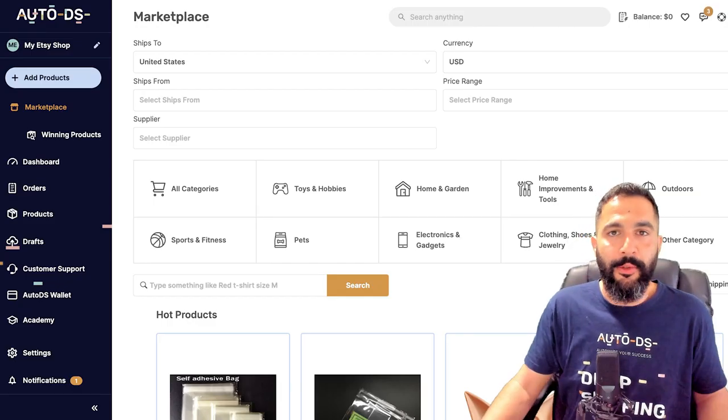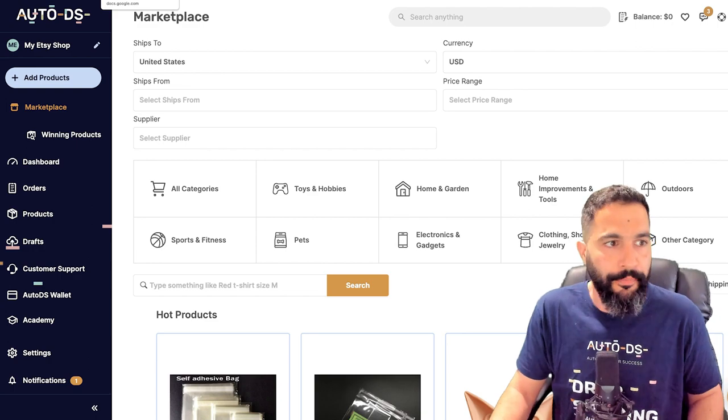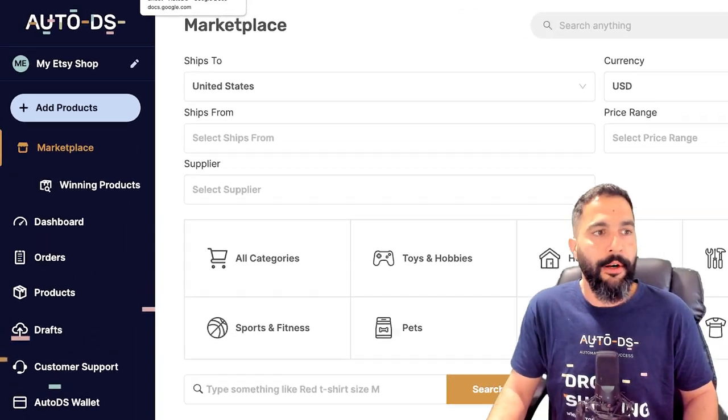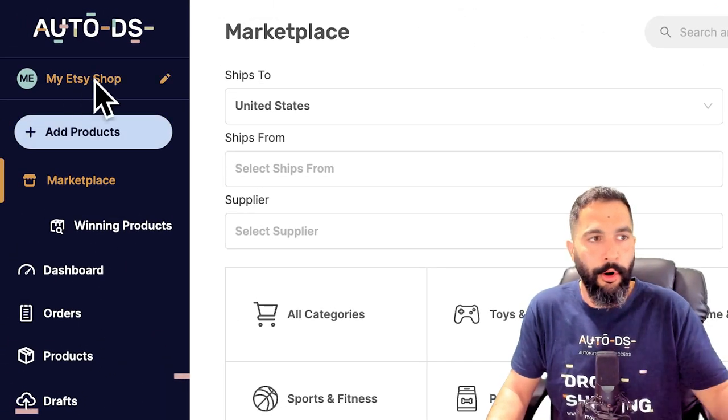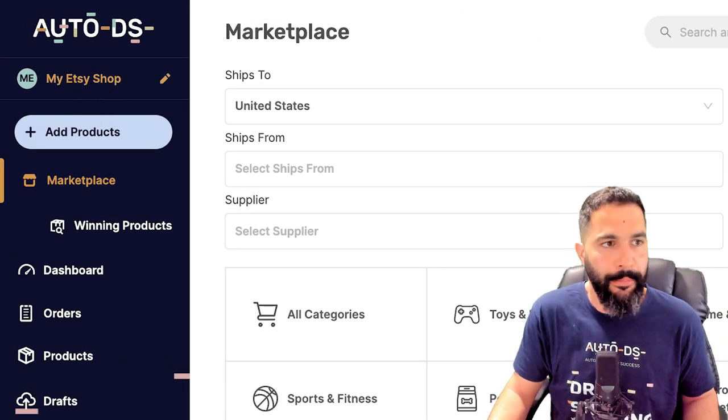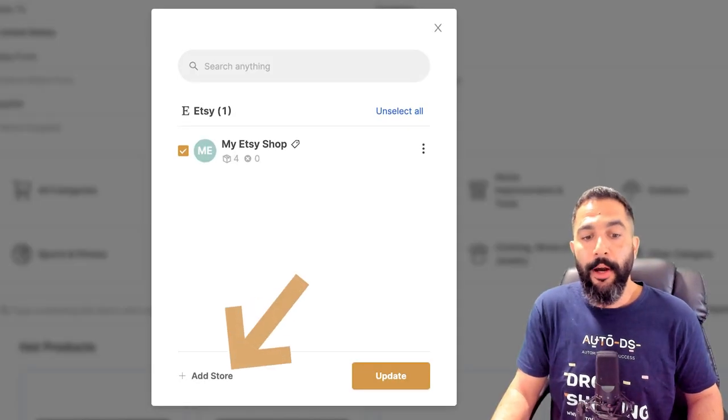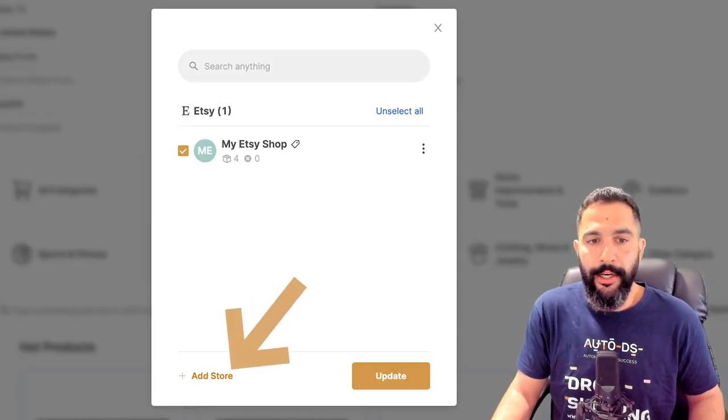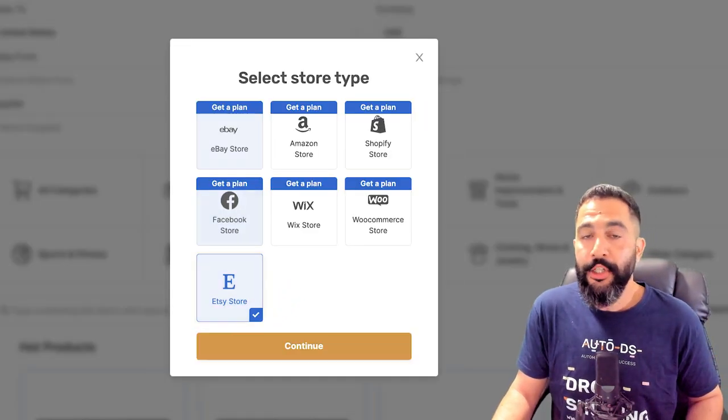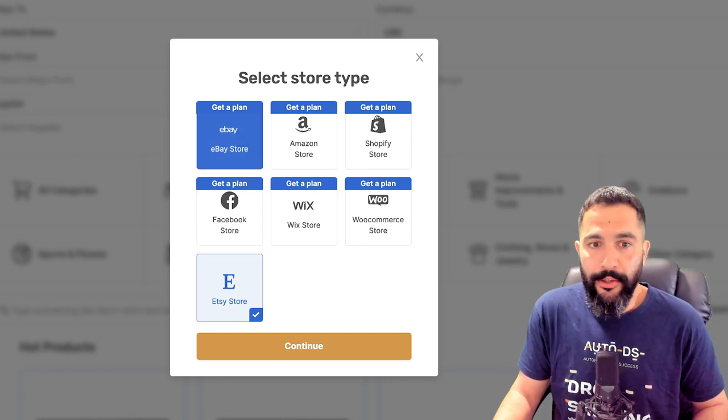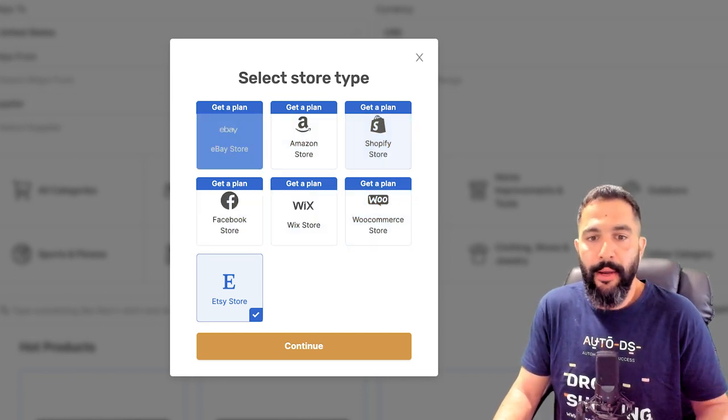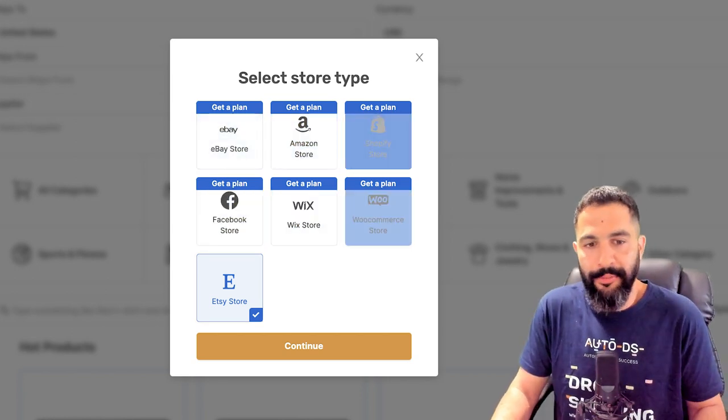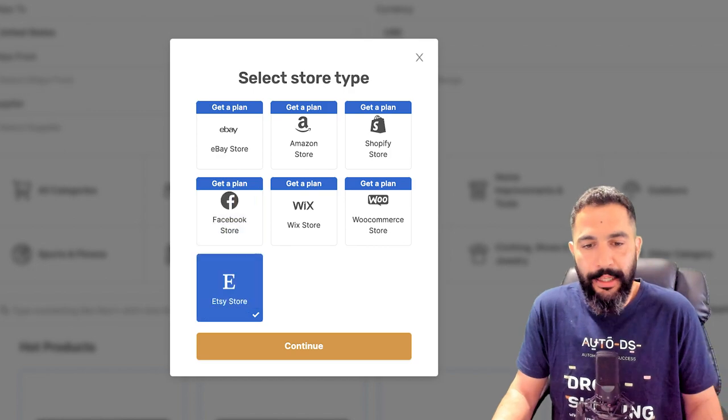So right up here I'm going to click on add store, or My Etsy Shop, because I already have a store. Then you're going to click on add store right here. Then I'm going to choose Etsy store, then you can see all of the selling channels that we can create a store on—eBay, Amazon, Shopify, WooCommerce, Wix, Facebook. But right now we're on Etsy, so we're going to click on Etsy and click on continue.